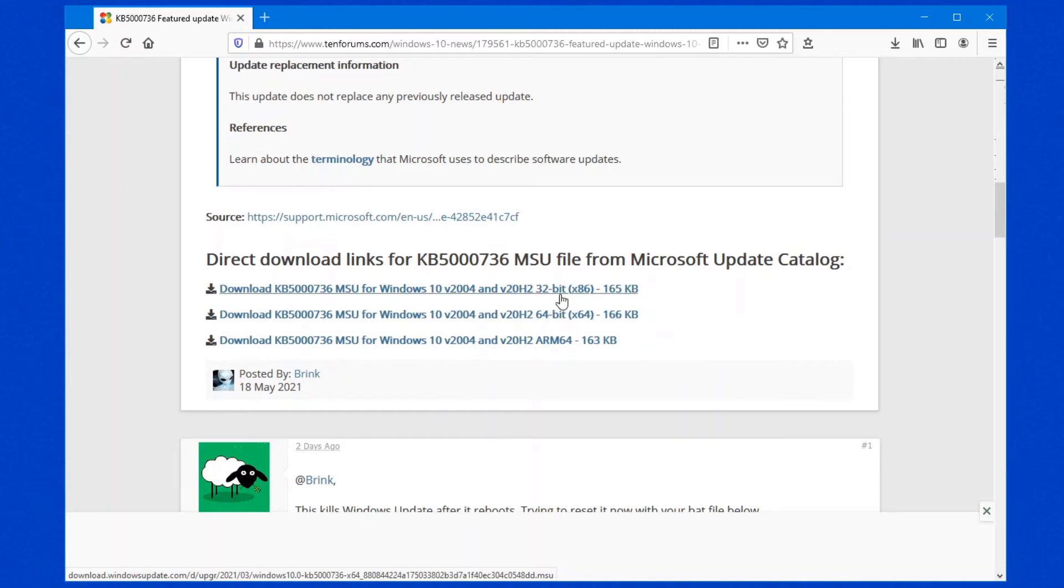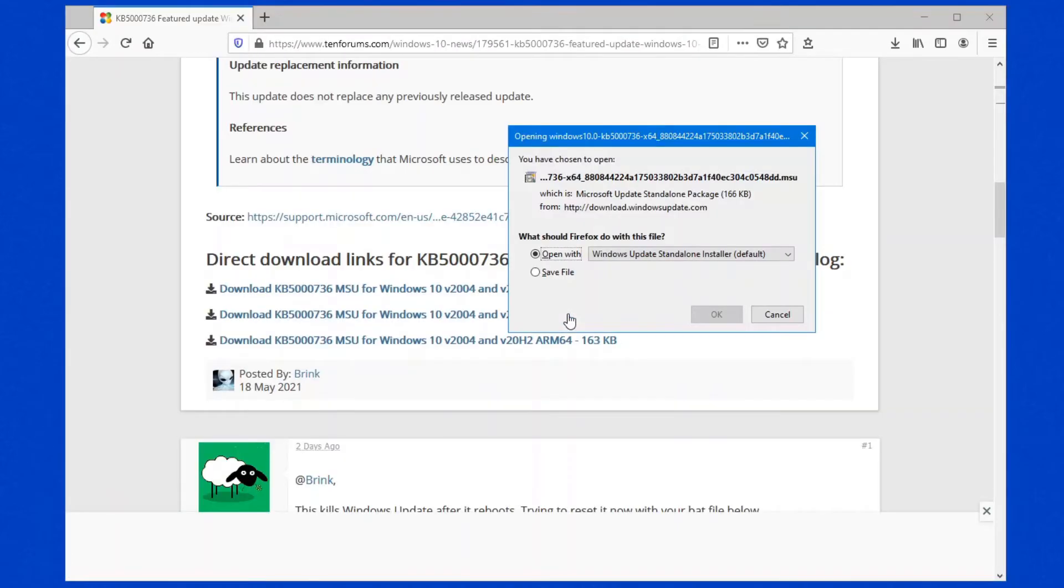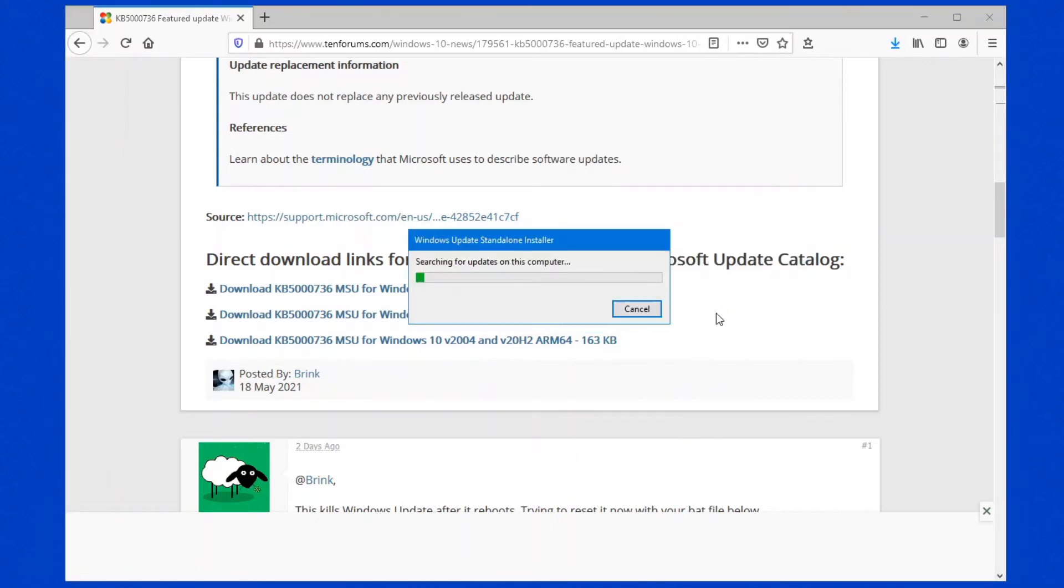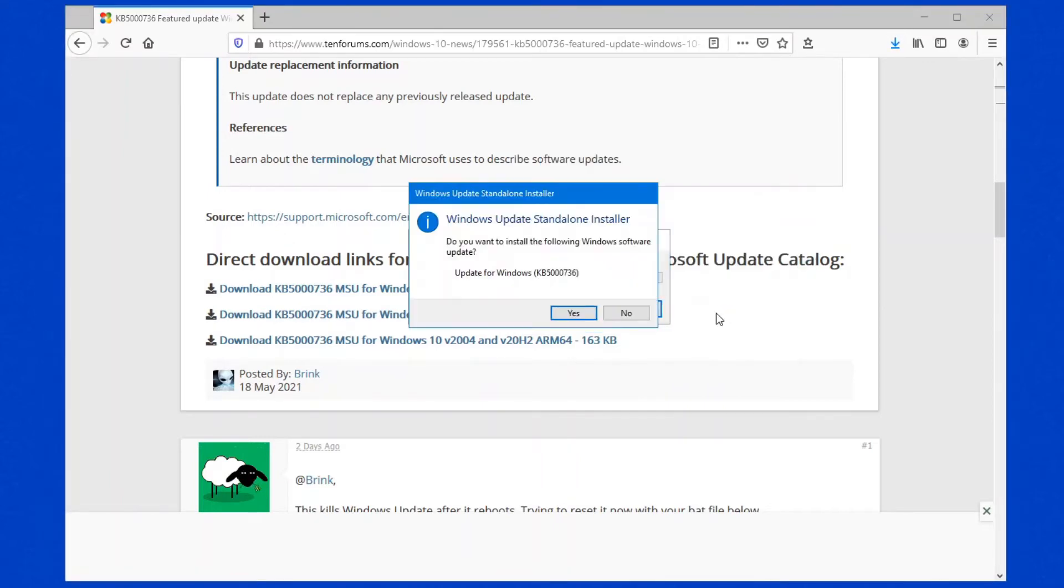Click on the relevant one for your operating system. I'm hoping nobody runs 32-bit anymore. Click on the 64-bit. Because I already have version 20H2, I'm going to run this update right away.